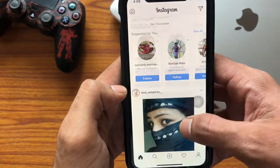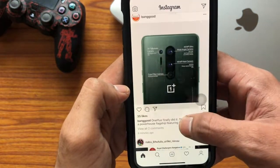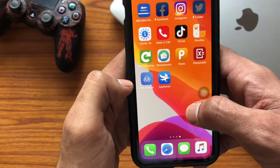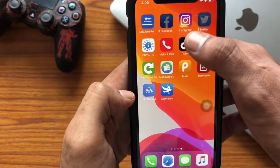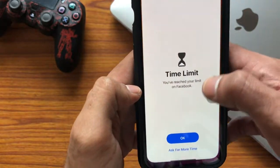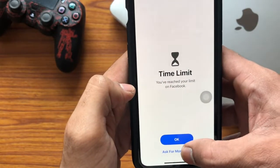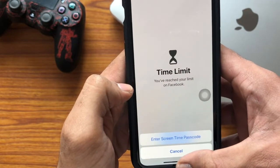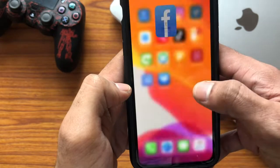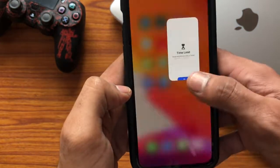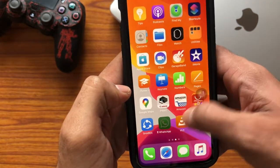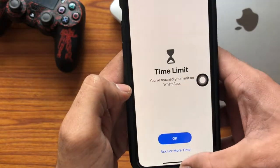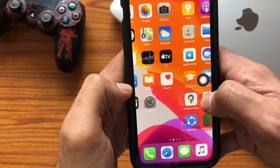You can select whichever option you want. I'm just selecting 'Approve for 15 minutes'. Now you can notice that Instagram is unlocked and you can use it for 15 more minutes. The other apps like Facebook, Twitter, and WhatsApp all remain locked.